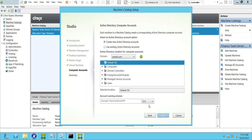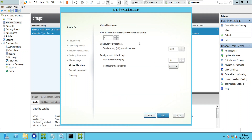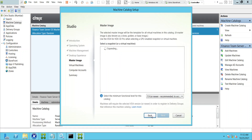If the creation fails partway through, you'll need to troubleshoot — it could be insufficient memory, insufficient storage, or something else. Creation of a machine catalog takes at least 30 to 40 minutes. Once the machine catalog is created, you can use delivery groups to assign applications to users.